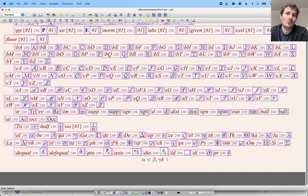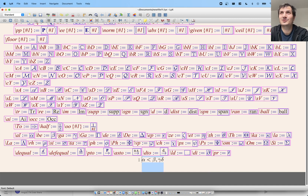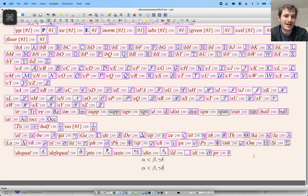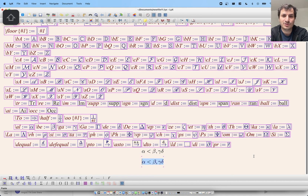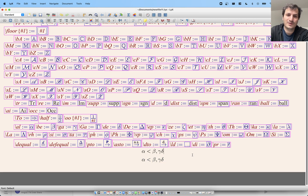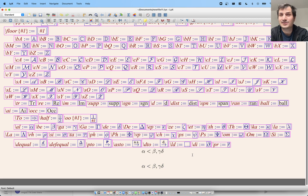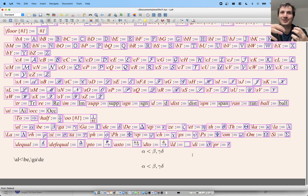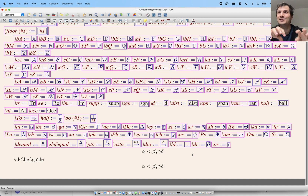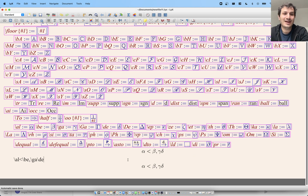Two other quick things: math mode in LyX is actually just LaTeX underneath. If you select something in math mode and copy it, it will paste as actual LaTeX text. So if I copy an equation and go into text mode and paste it, it pastes the raw LaTeX. Very often even when I'm using actual LaTeX, I'll make my equations in LyX and then copy and paste them over.